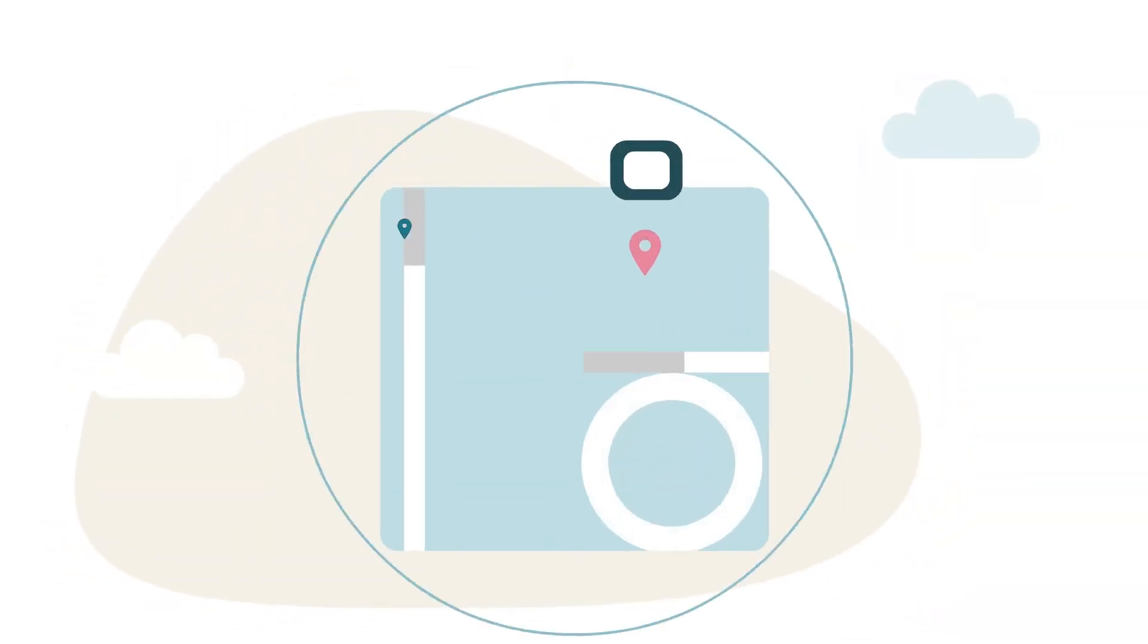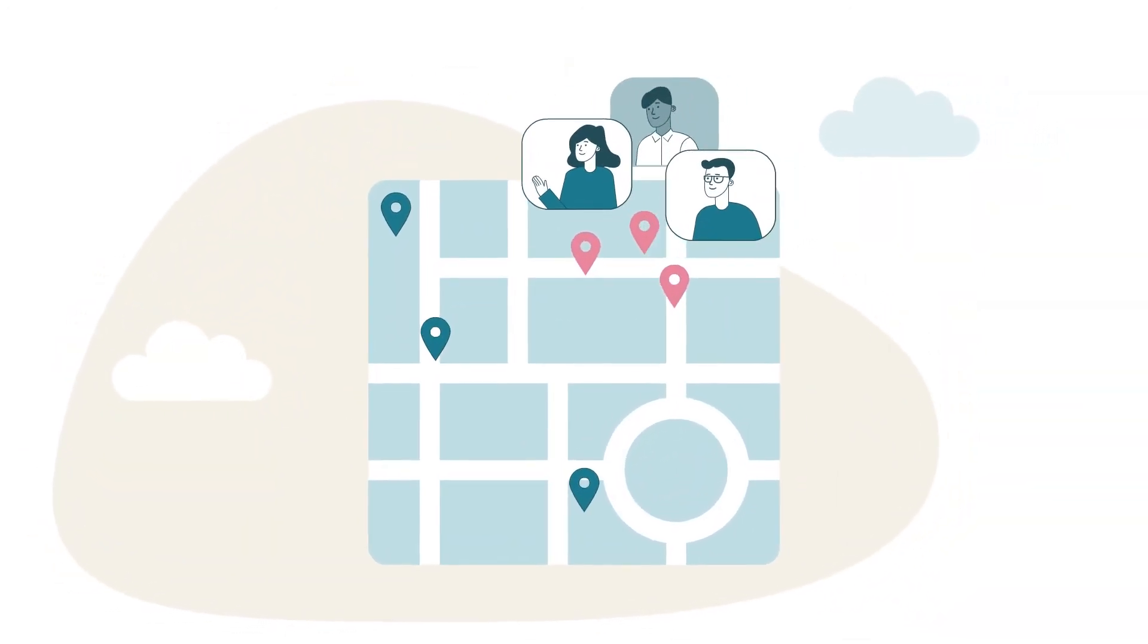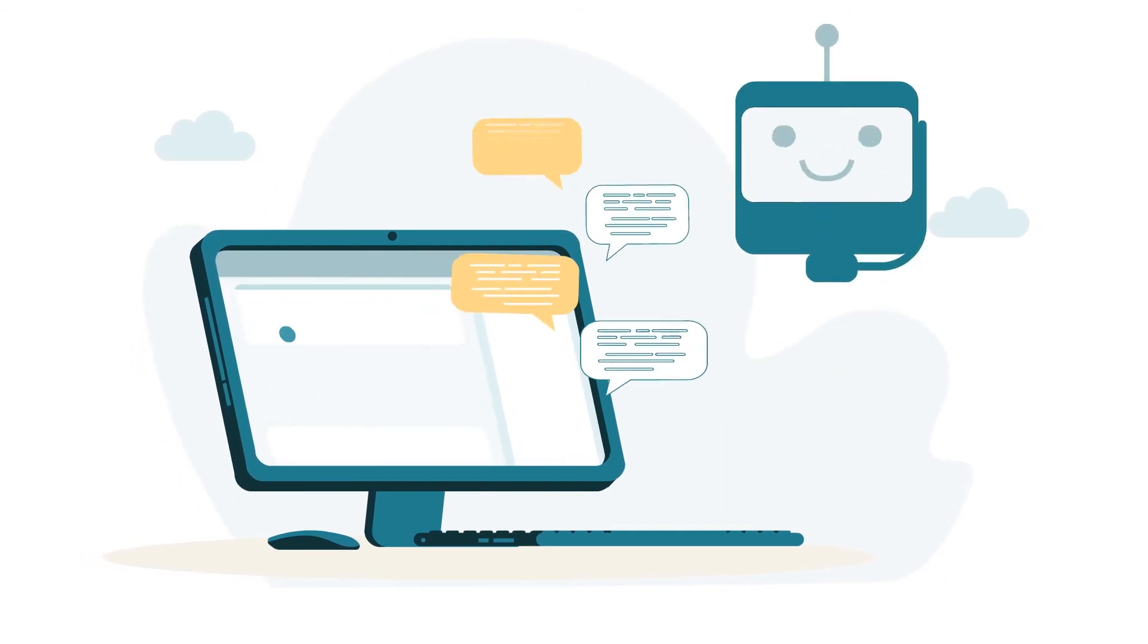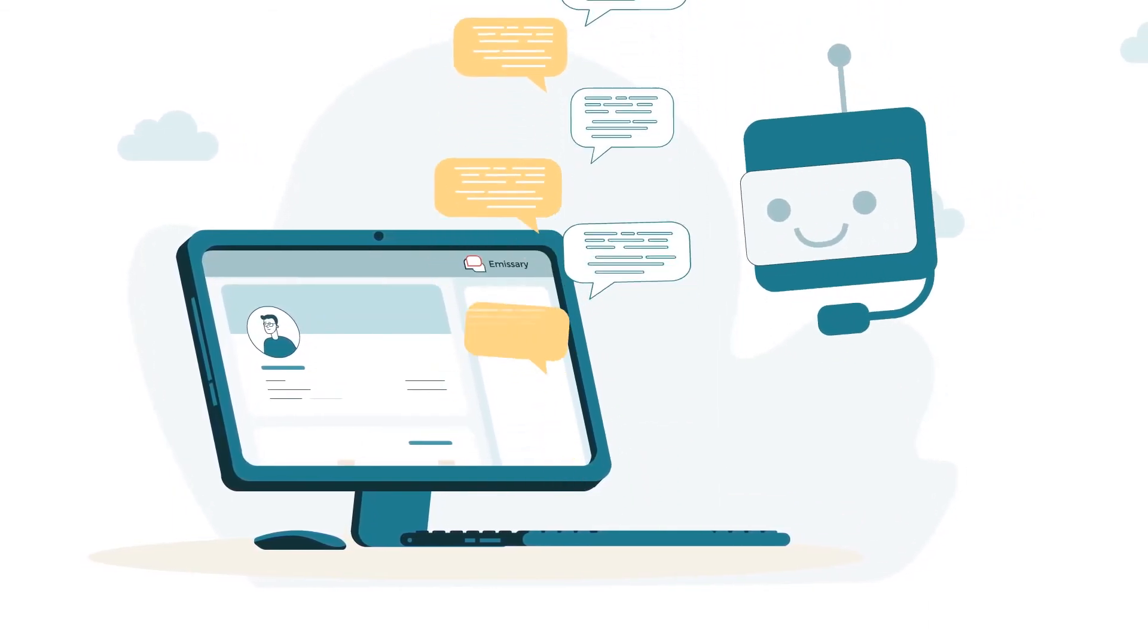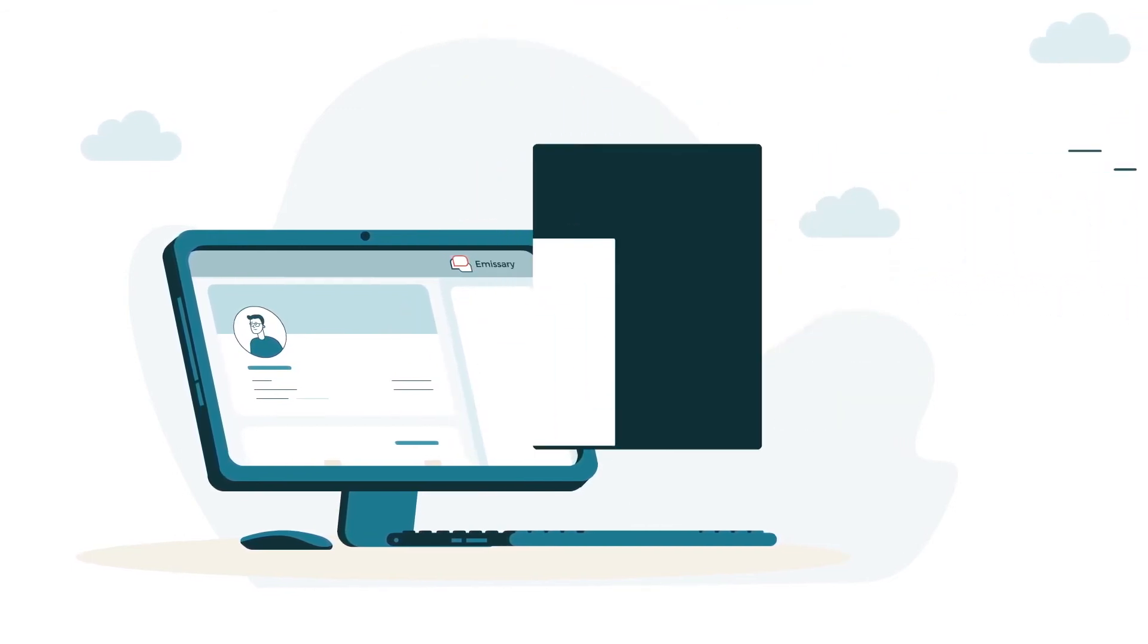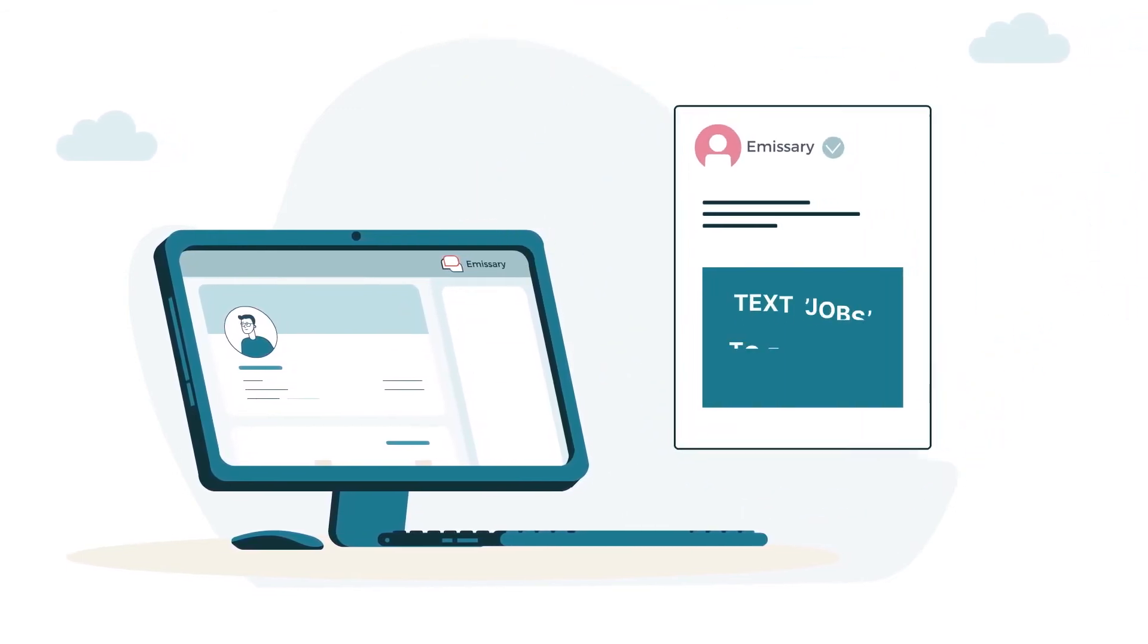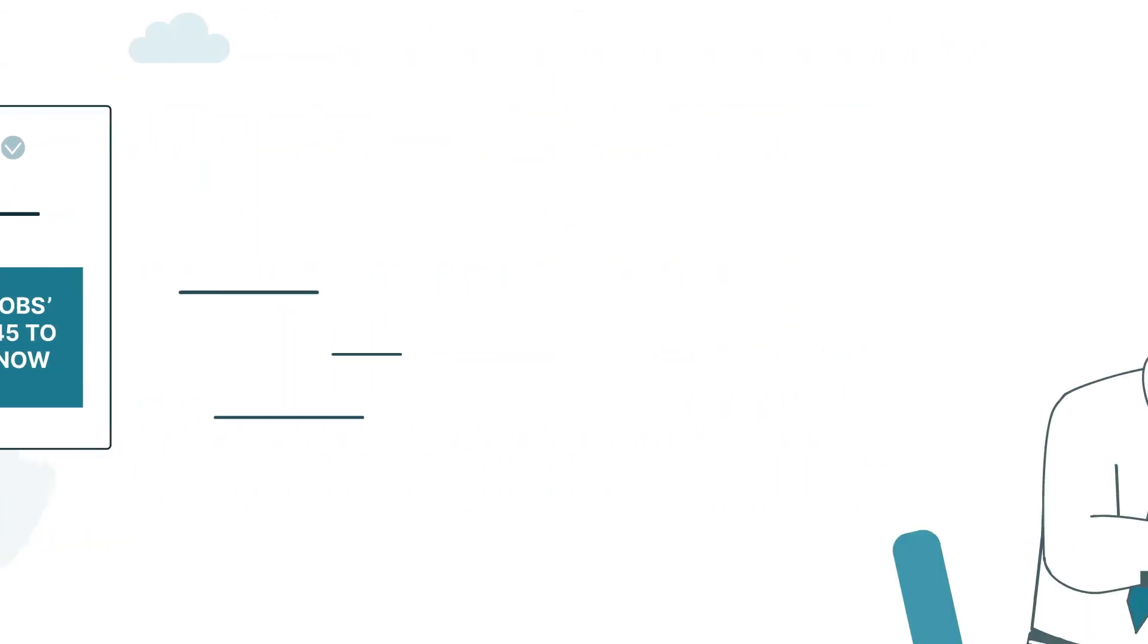Overcome the challenges of high-volume hiring across multiple locations by automating screening at scale with powerful, texting-based chatbots and triggered messaging capabilities. Generate more job applications by letting candidates text to apply right from their phones and much more.